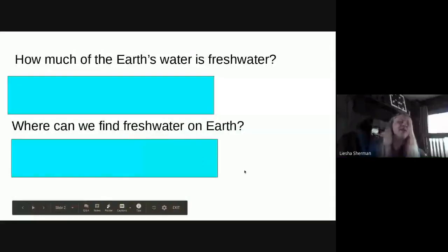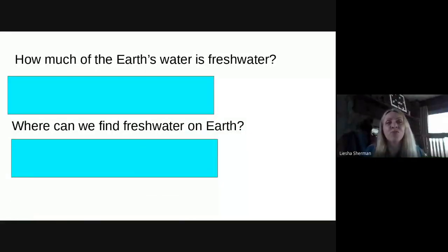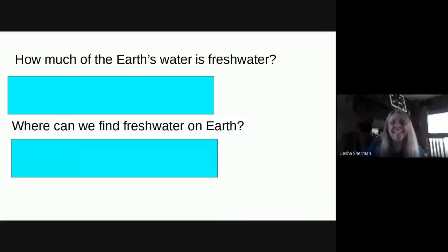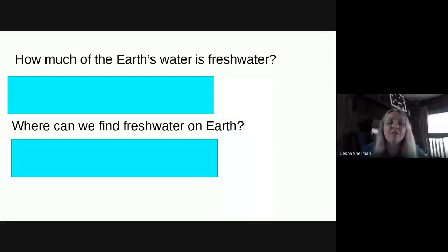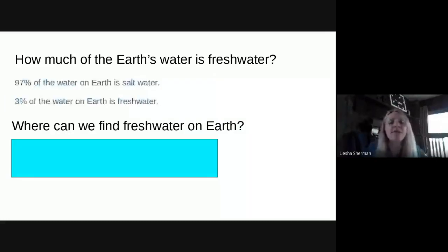So from Monday — how much of Earth's water is fresh water? Do you guys remember? 97% of the water on Earth is salt water, and only 3% of the water on Earth is fresh water.